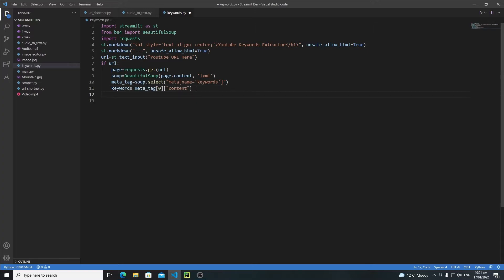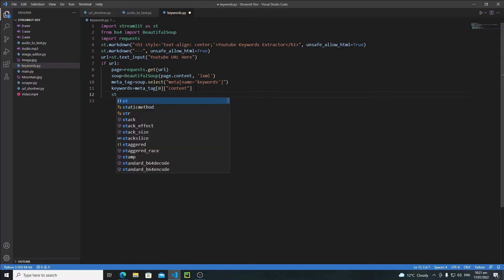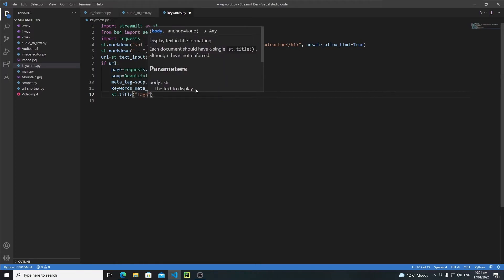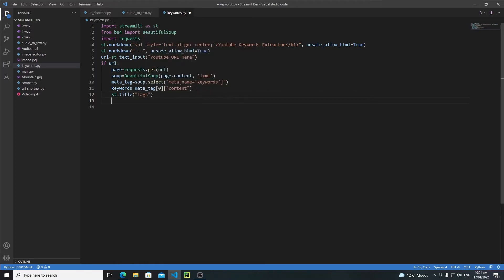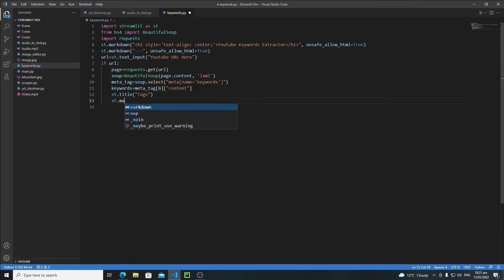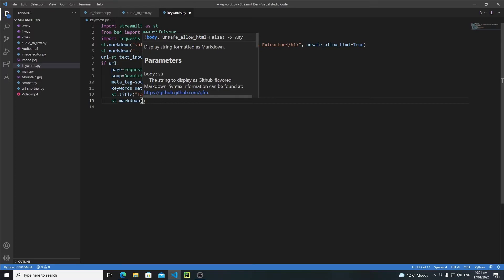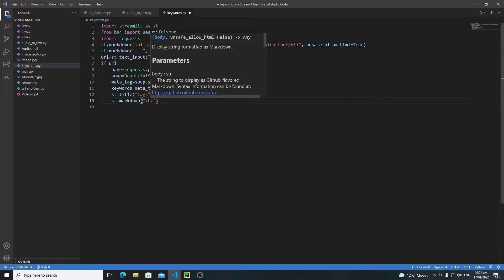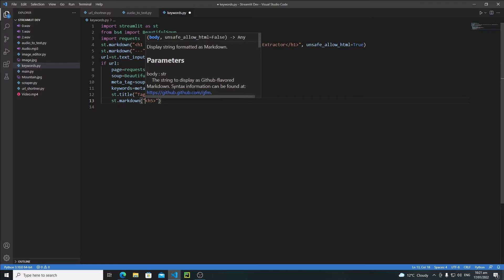Here I will first create a title for these keywords and I will say st.title and I will set the tags. And then I will use st.markdown and then I will use h5 tag, but this will be my formatted string.